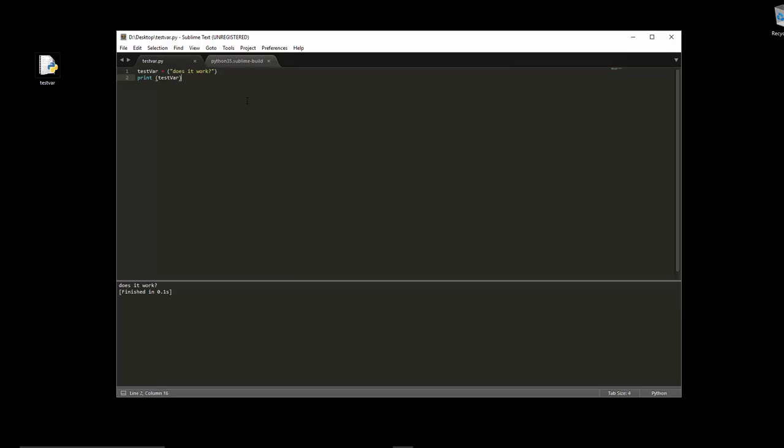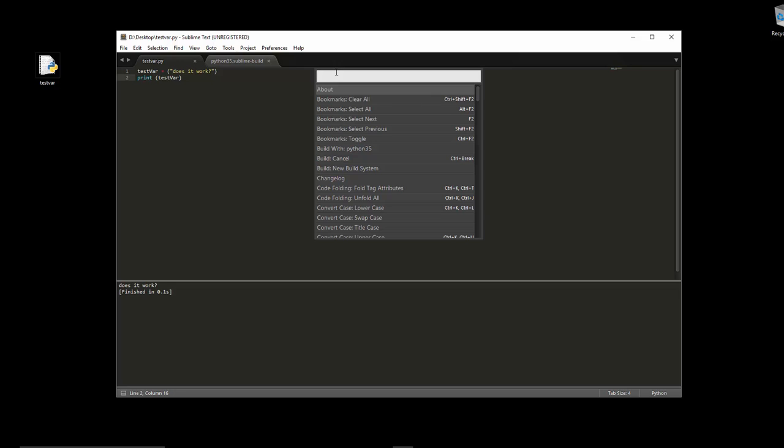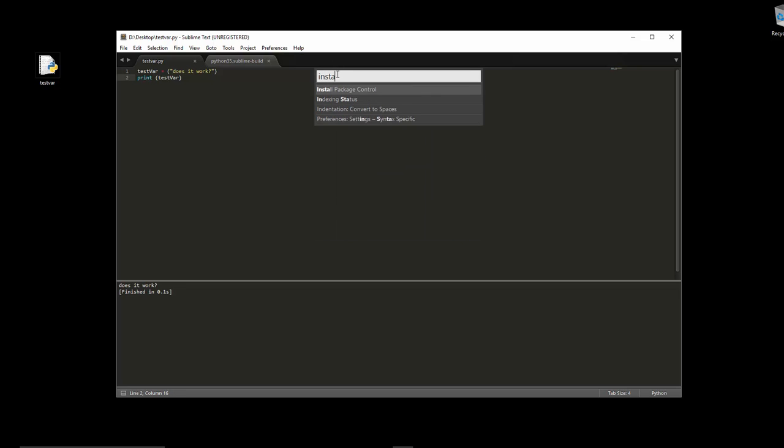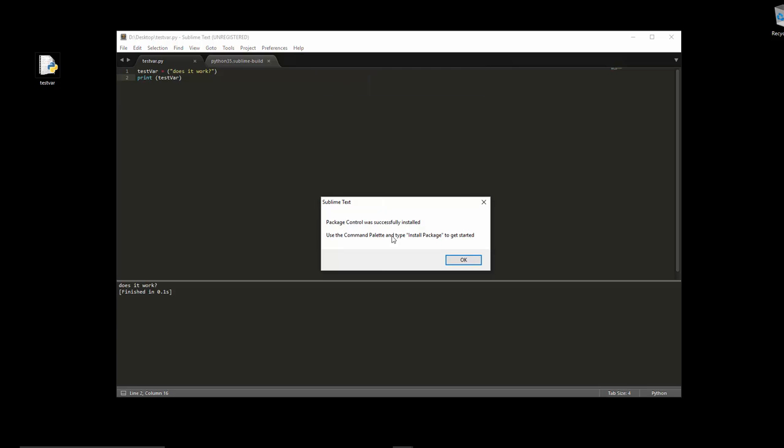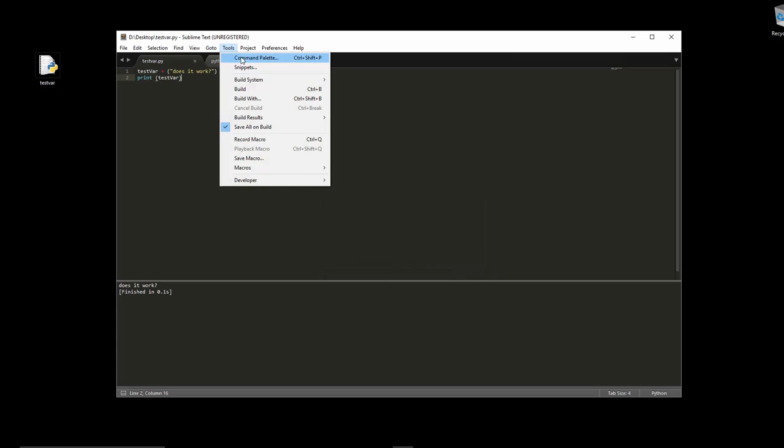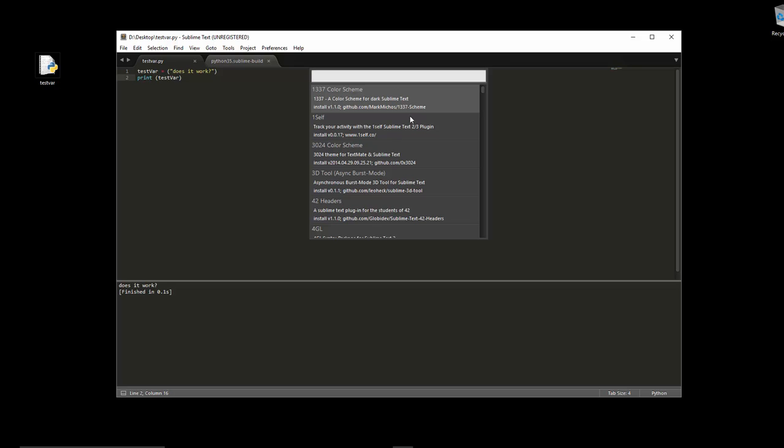Next thing to do is to get the REPL installed. Let's go to Tools > Command Palette. We need to install Package Control, and this allows us to install lots of different packages, themes, whatever you want to do. Click OK, and then we're going to go Tools > Command Palette and we are going to install package. It'll take a second.